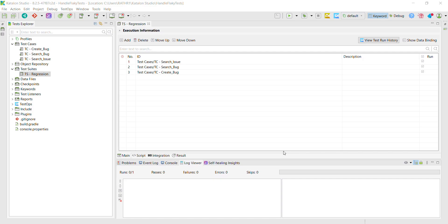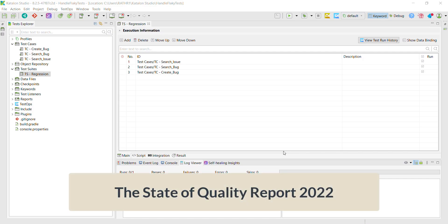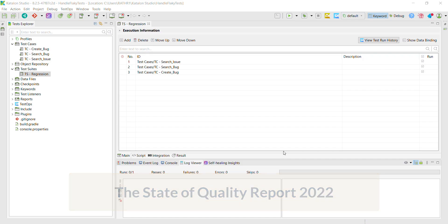But before we deep dive into the hands-on, let me get your attention towards a report called the State of Quality Report. This report has been published by the Katalon Studio team itself. Let's have a look at it.